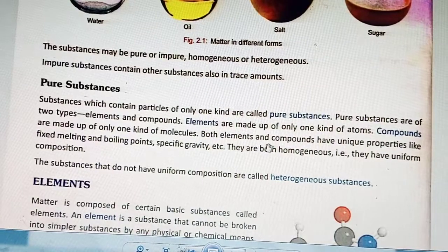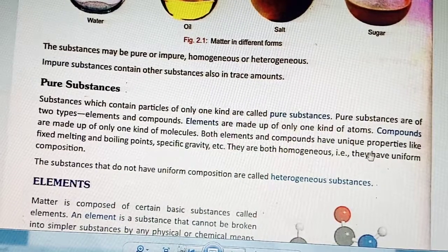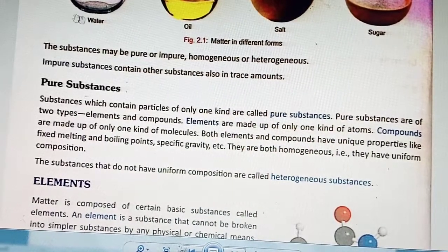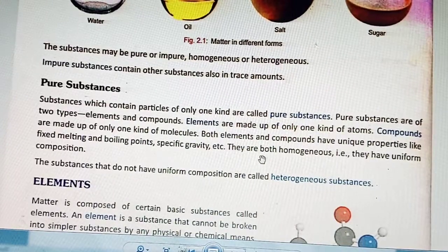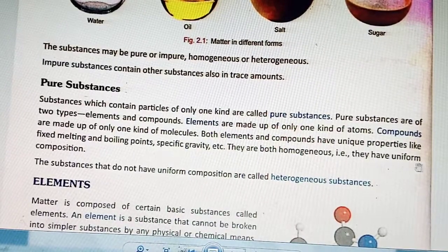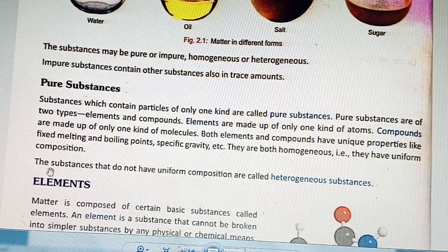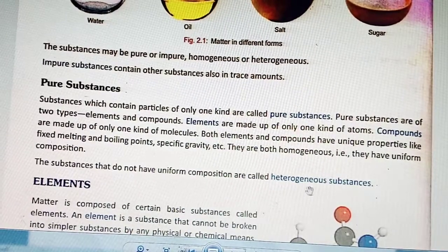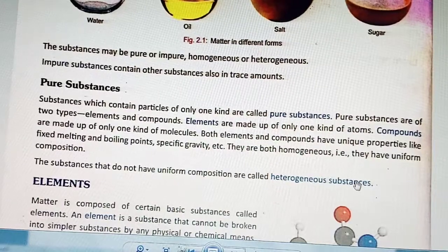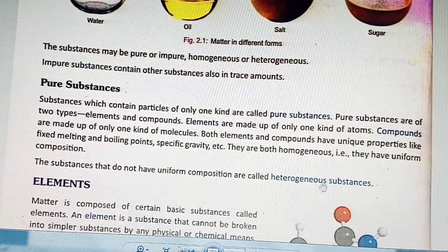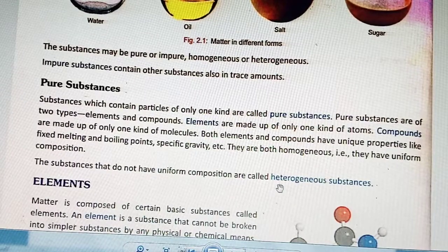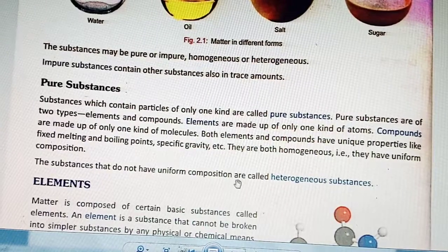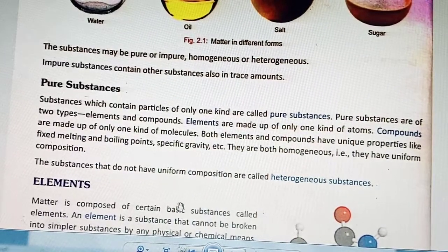Substances that do not have uniform composition are called heterogeneous substances. Elements and compounds are homogeneous with uniform composition, while heterogeneous substances do not have uniform composition.